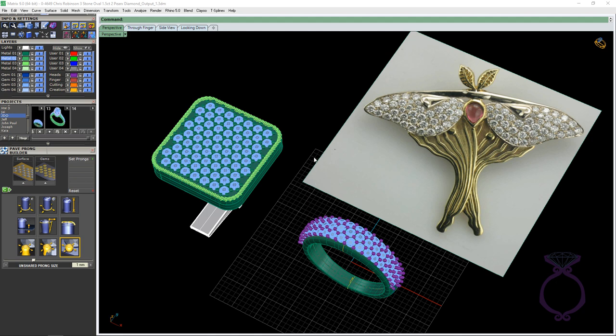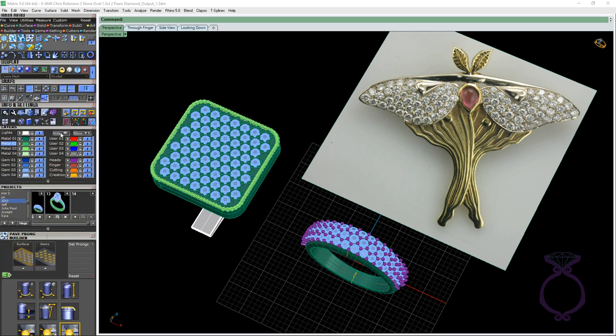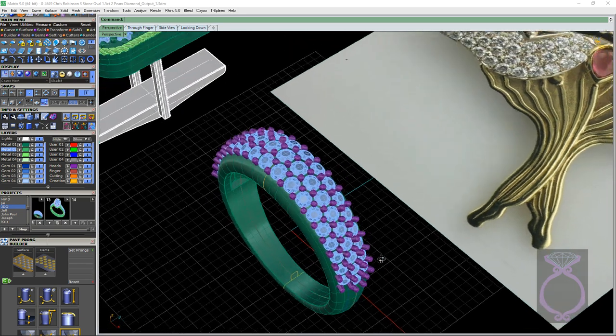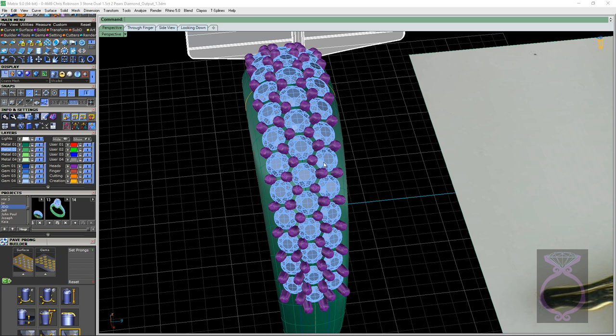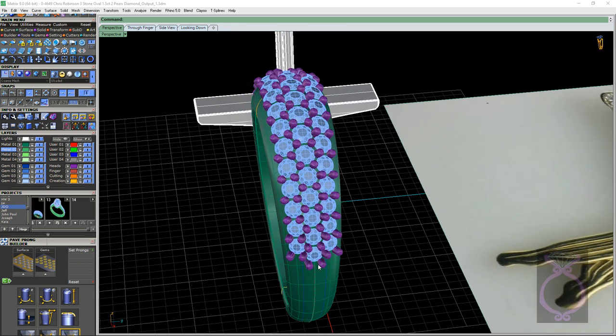Okay, so in this series here, we're going to be talking about pave. Now, we've got three examples here. One, I think on an earlier video I said that I used AutoPave Builder on this. I was wrong. I was actually using MultiGem on Curve. I really am excited about this tool because with MultiGem, Matrix is laying out the rows and you're able to adjust the distance, the space in between the stones. And you can also taper the gems as well.